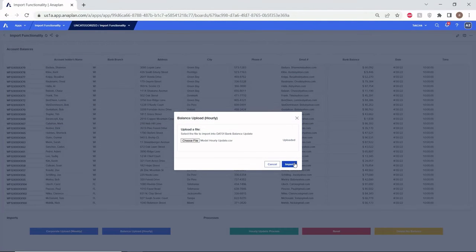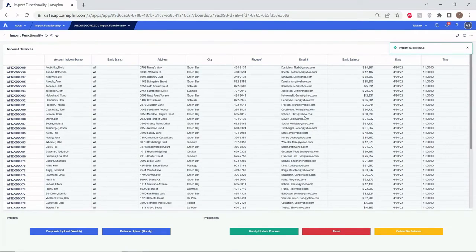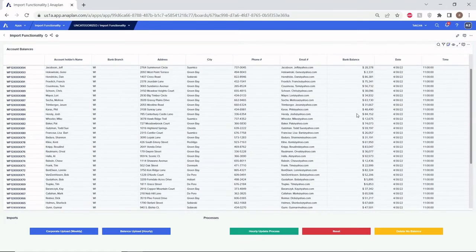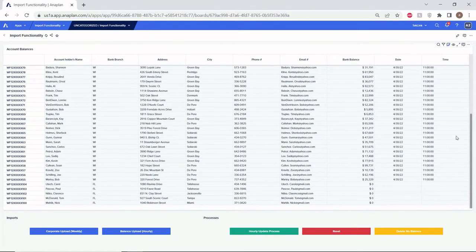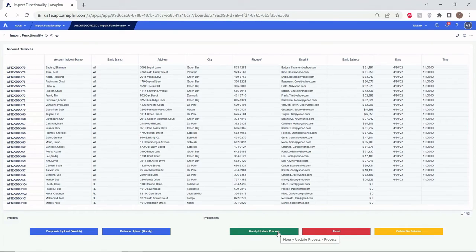Let's navigate to our model now and run this import. We selected our file — let's initiate the import. As you can see, we have generated new bank balances for all the accounts in our file, as well as a timestamp to indicate they've been updated, except for these 100-level accounts for which we did not have entries in our Anaplan file. The entire process of running both imports and removing zeroed-out accounts can be run in sequence using the hourly update process button, which can be scheduled using Anaplan Connect. But since we're running this manually for demonstration purposes, we'll simply delete the no-balance accounts manually.